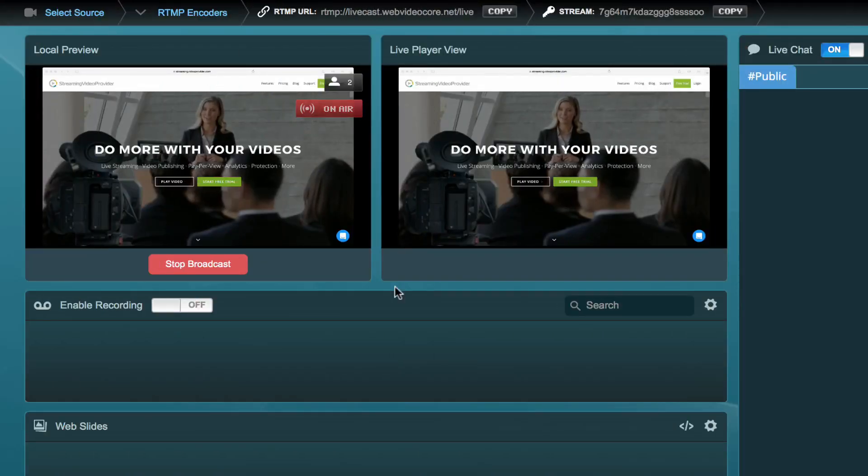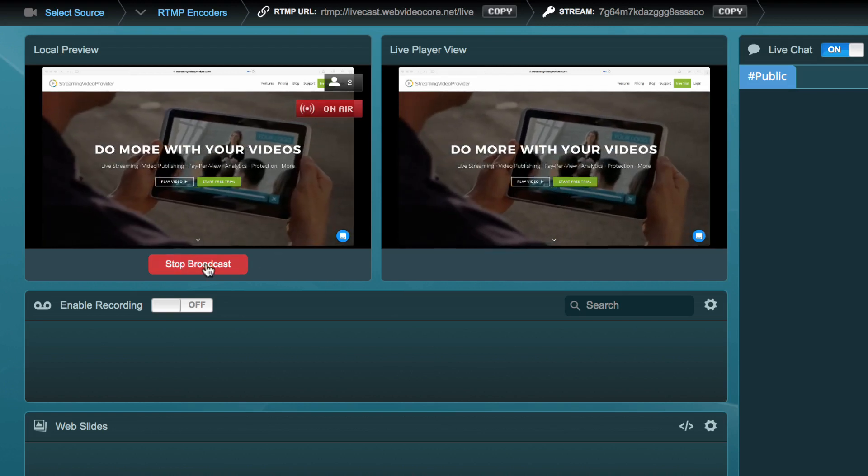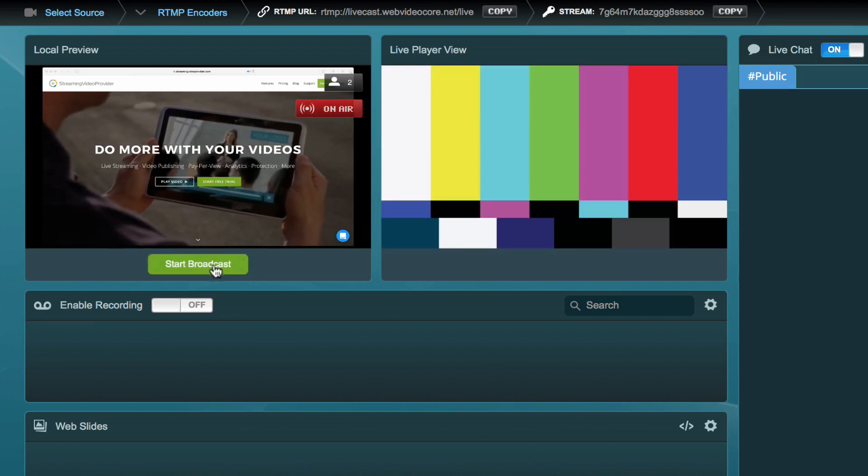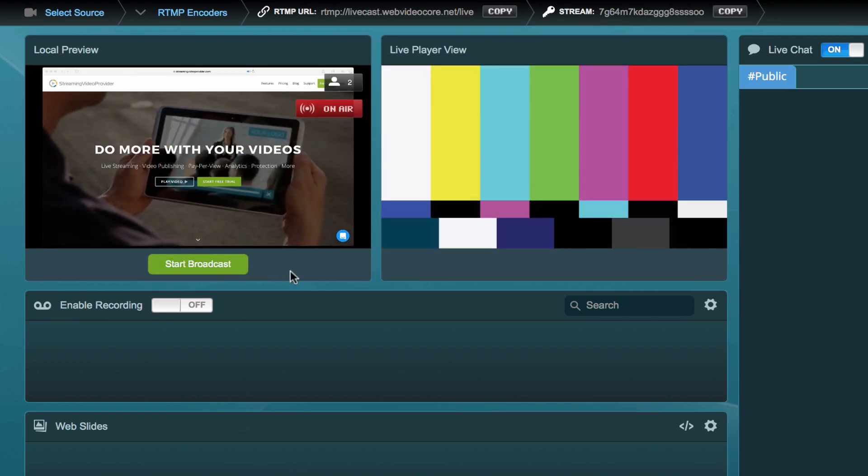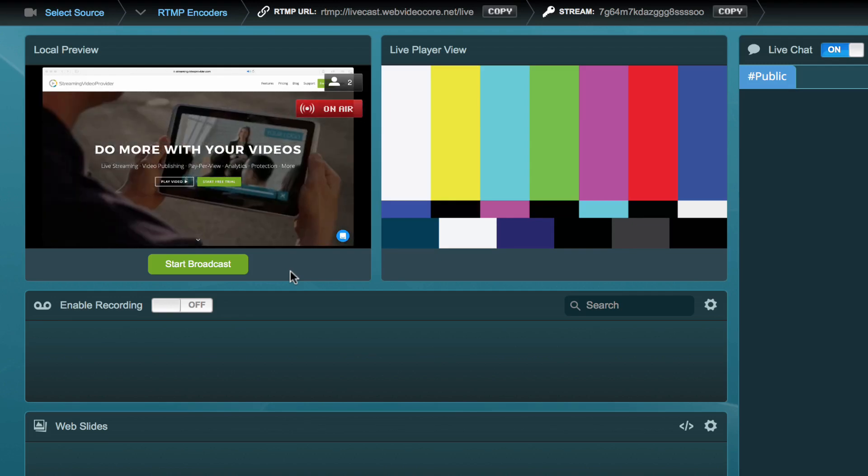Or you can stop the broadcast from your Live Studio by pressing the Stop Broadcasting button beneath the local preview window. This will require you to restart the broadcast from the Live Studio next time you want to do a live stream.